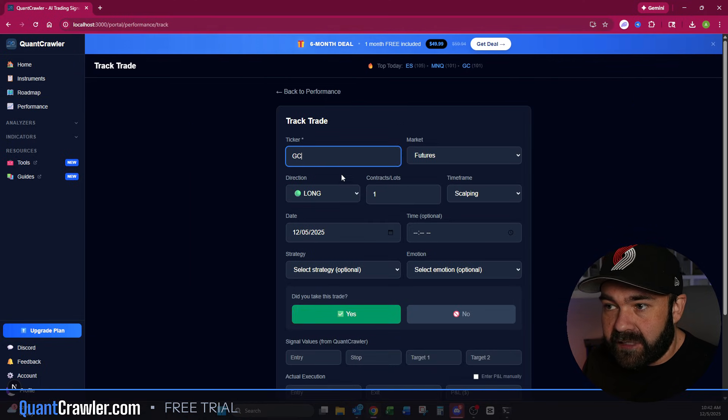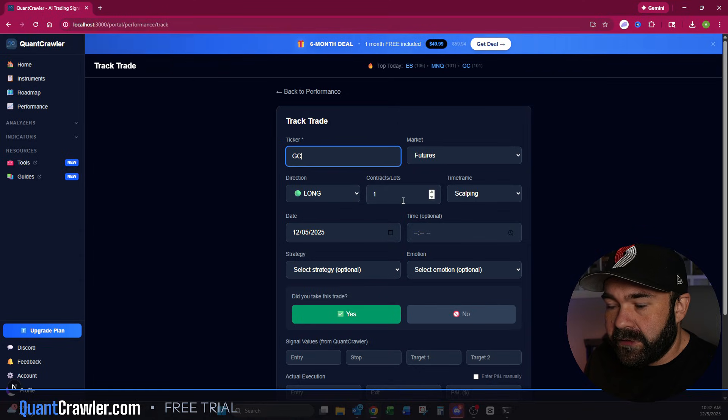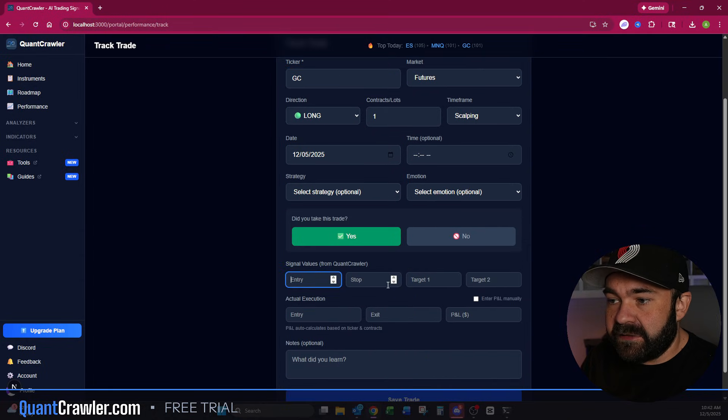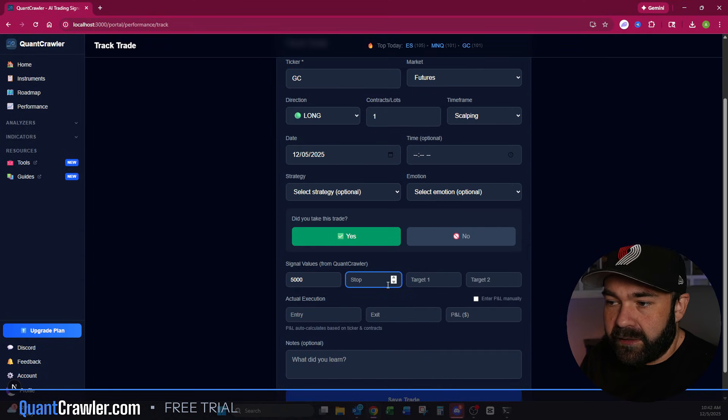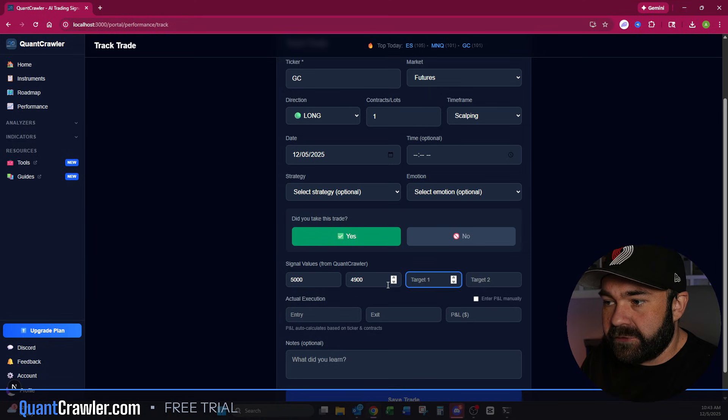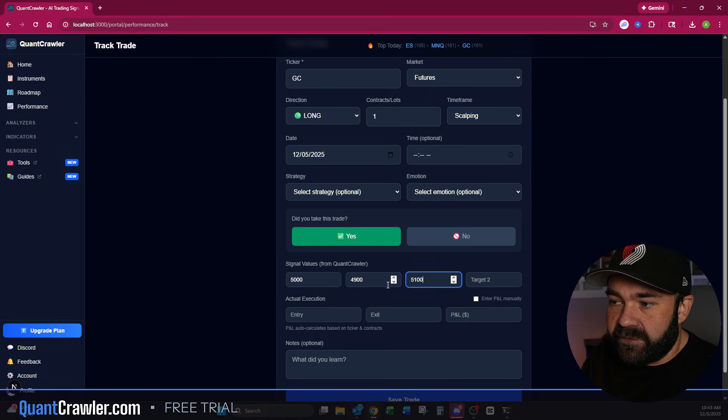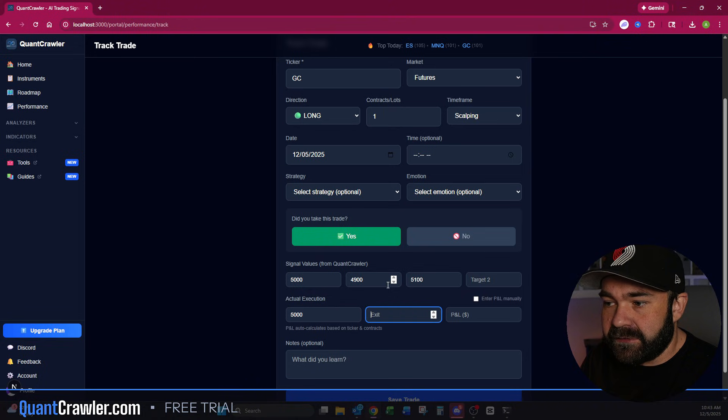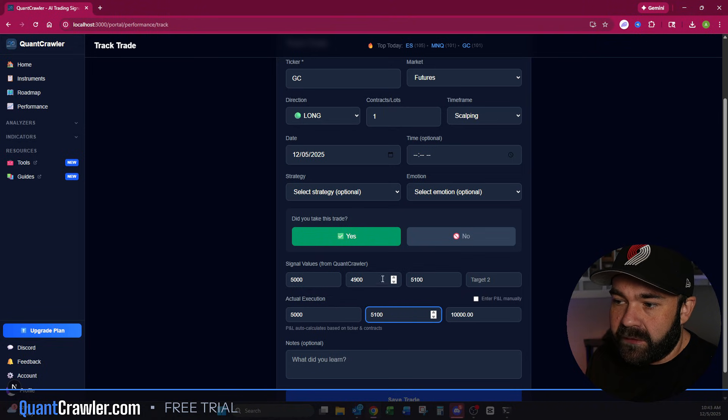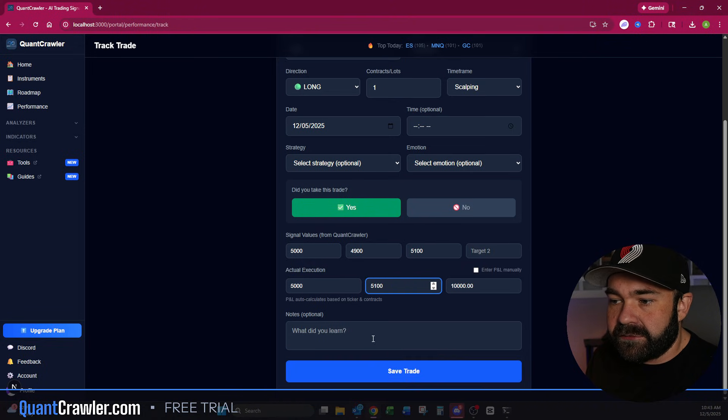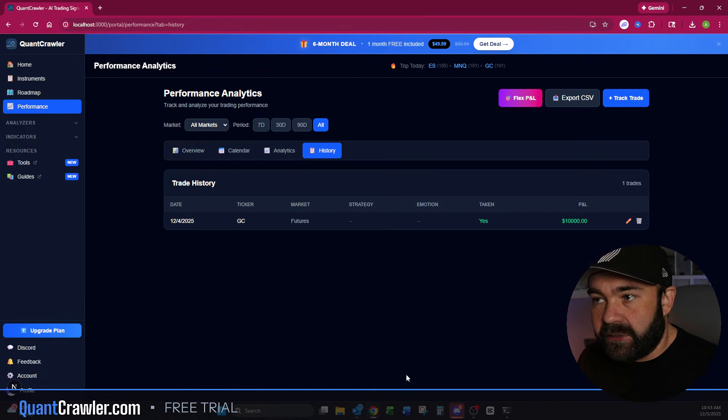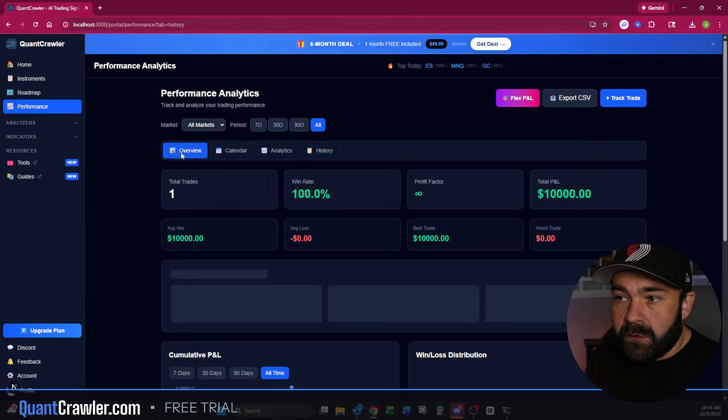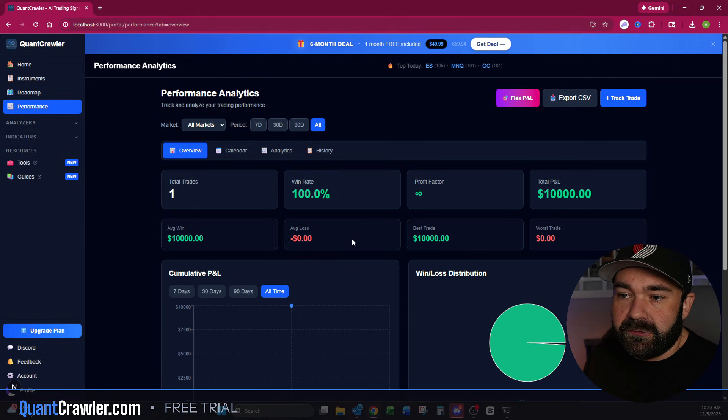So remember when you click through these tabs, there's nothing here. This doesn't actually kick in until you click that button. Let's just do a template one. We'll say GC, we did one. Let's say this was 4,900 and the target was 5,100. You actually went in at 5,000 and you exited at 5,100, you made $10,000. What did you learn? Nothing. And you click save trade.